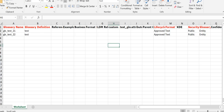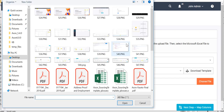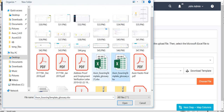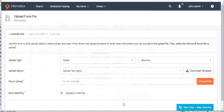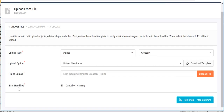We go back to Axon. The third option is 'File to Upload' — here we simply choose the file we want to upload and select our saved file.